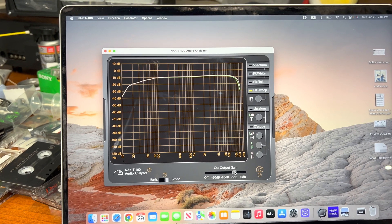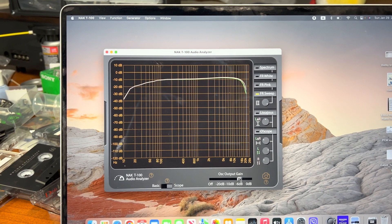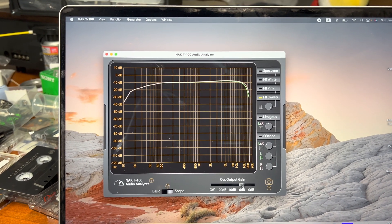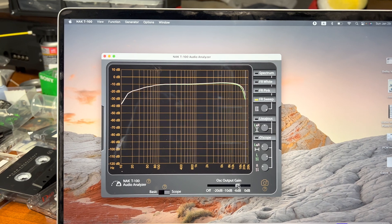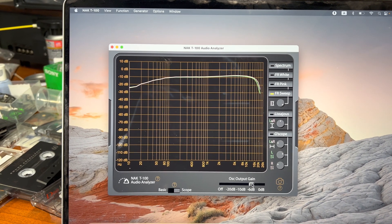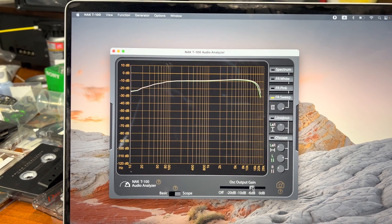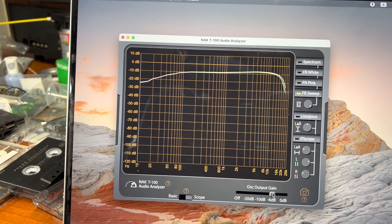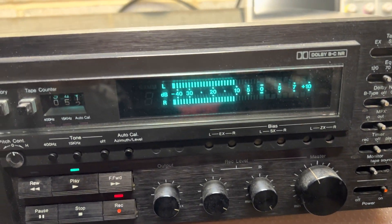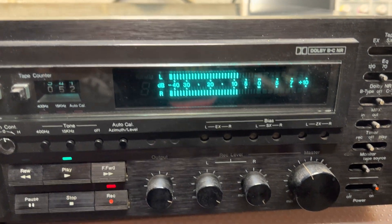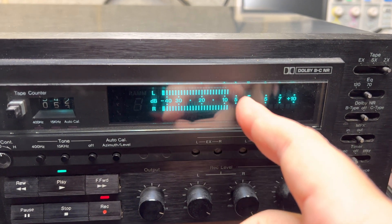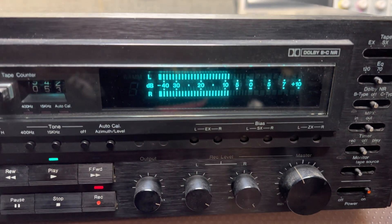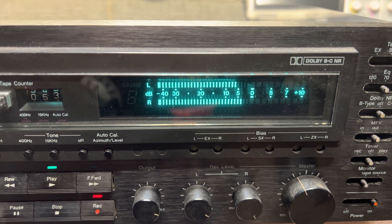Now minus 6. We're recording. You see the levels yourself. It's on low frequencies. It shows a little bit lower.